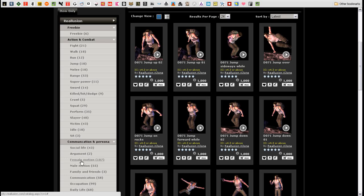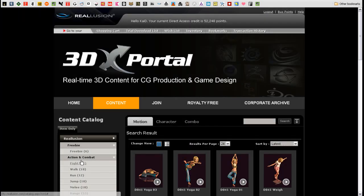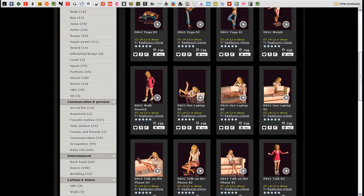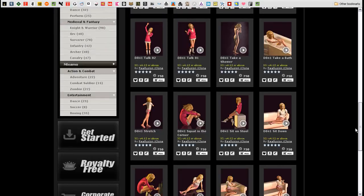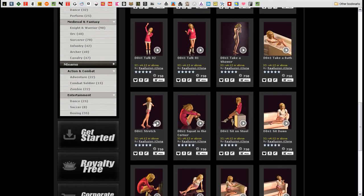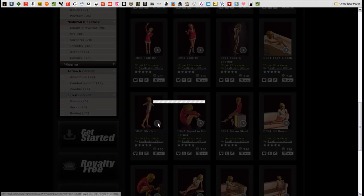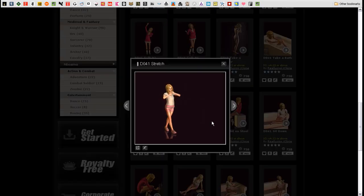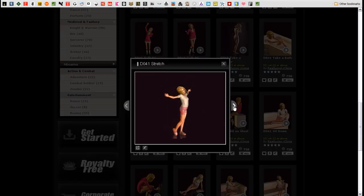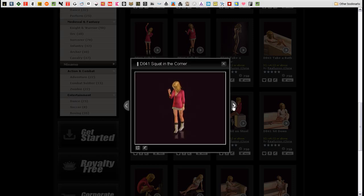Since she's a girl, let's first look for some female motions. If I want to preview one of the motions, all I need to do is click on the Play button in the thumbnail image, and a small video window will appear to demonstrate the motion. I can use the arrow keys on either side to browse through and look at other motions as well.